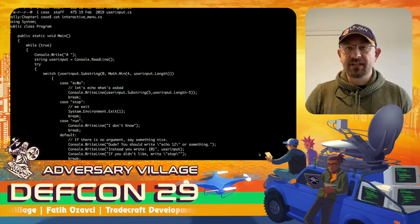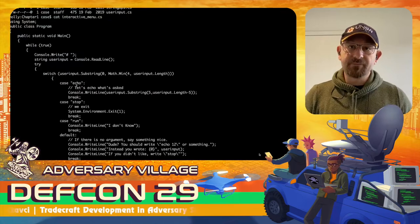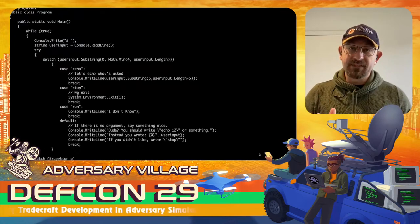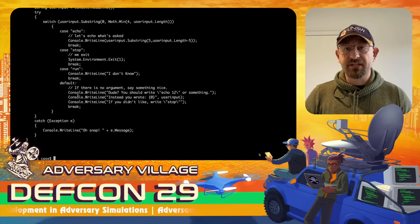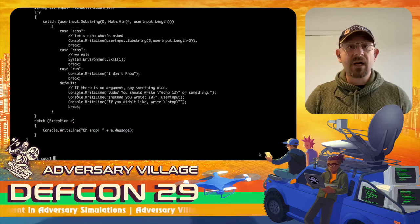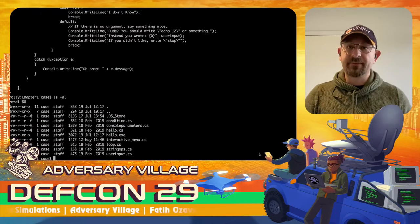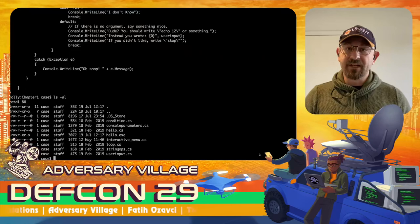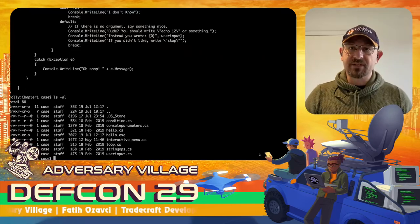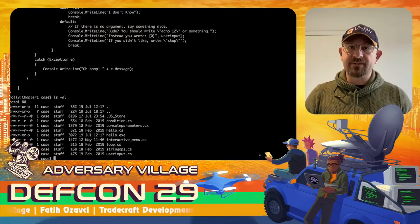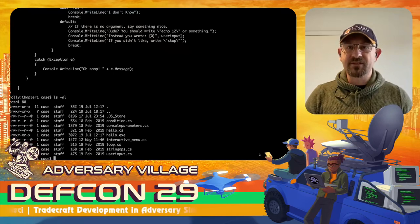This is the end of Chapter 1. Thank you and stay tuned — we will focus on Chapters 2, 3, and 4 and how we can start building our C2 implant. If you have any questions I will be available on the Discord channel of Adversary Village. Thank you for listening to Chapter 1.